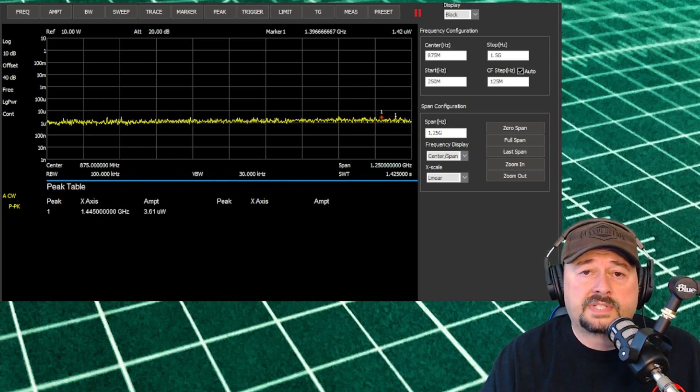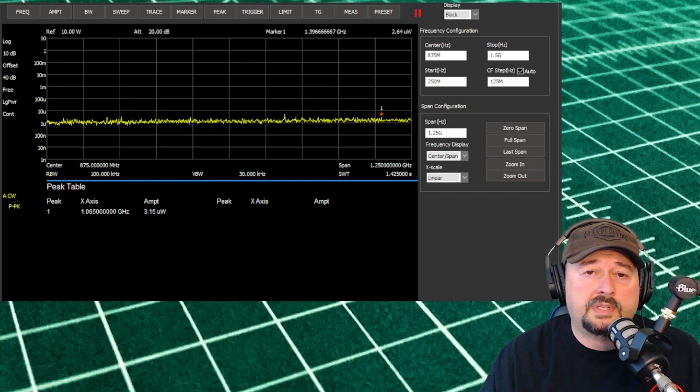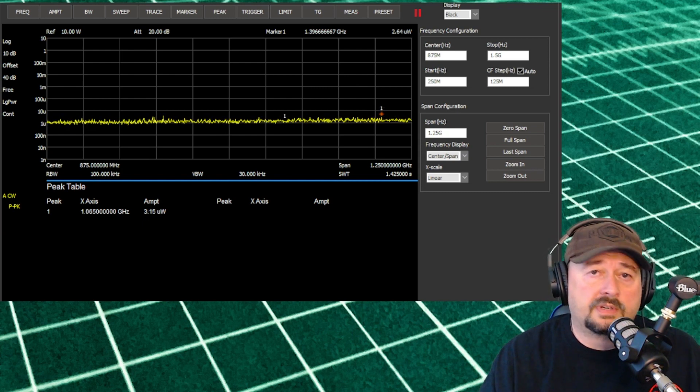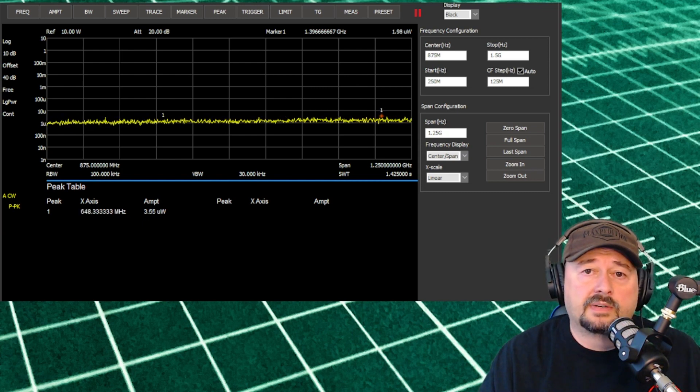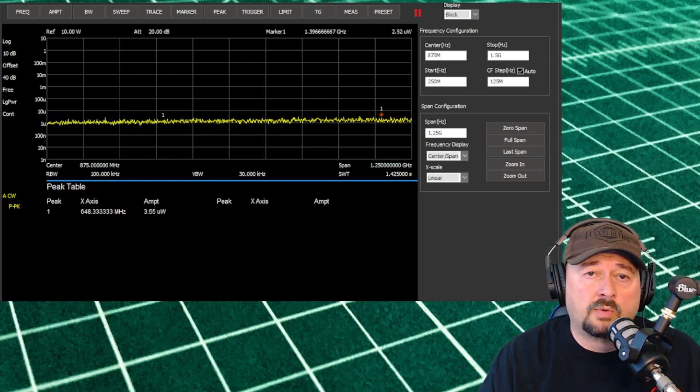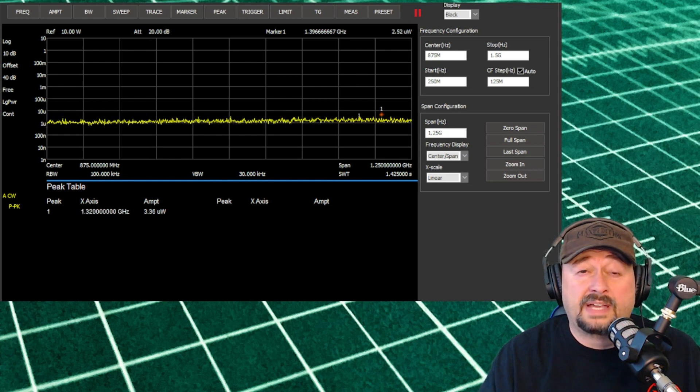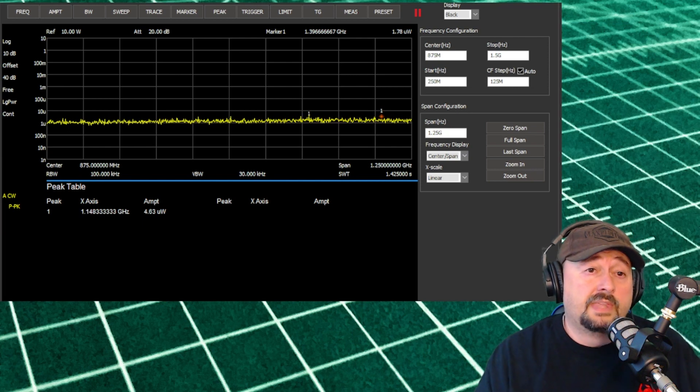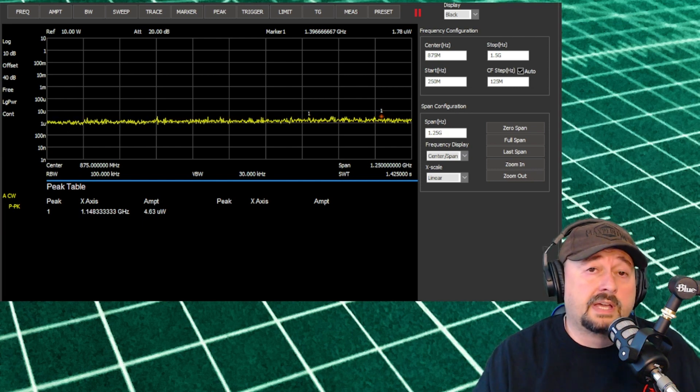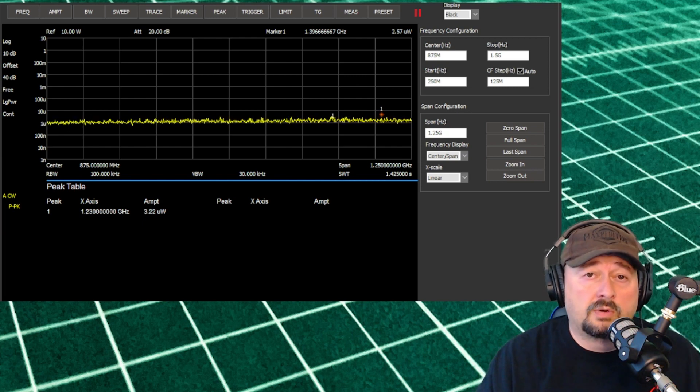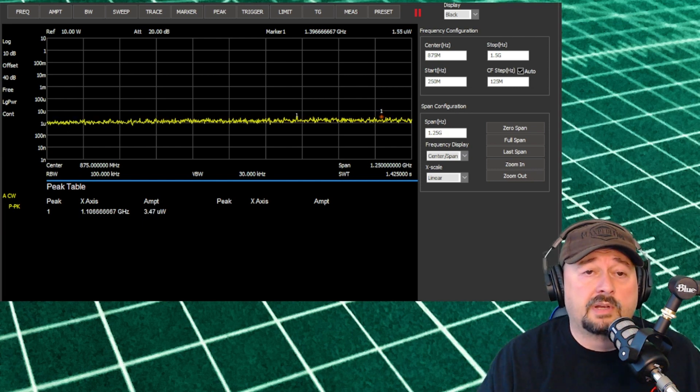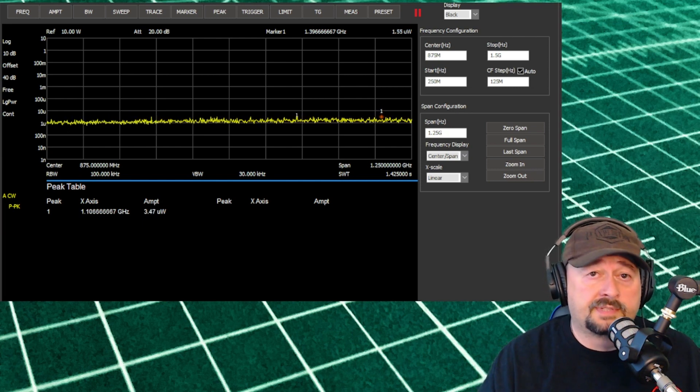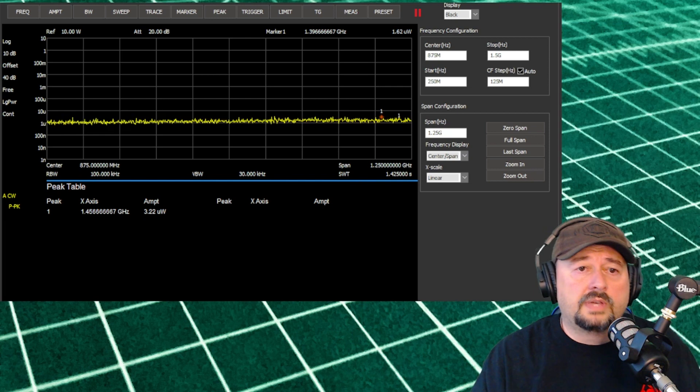When we take a look at our setup here, we start at 250 megahertz and span all the way up to 1.5 gigahertz. That would encompass any third harmonics coming off of our fundamental signal.